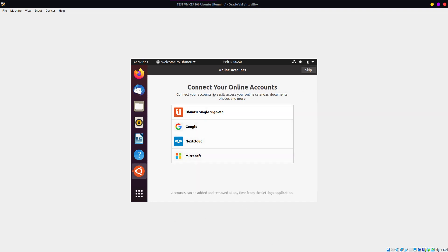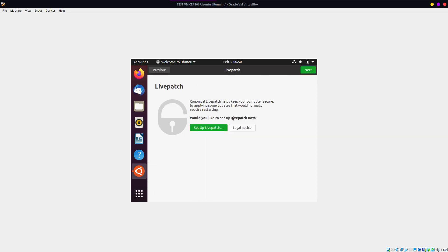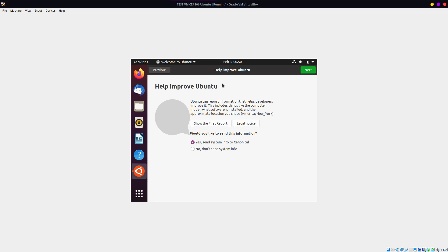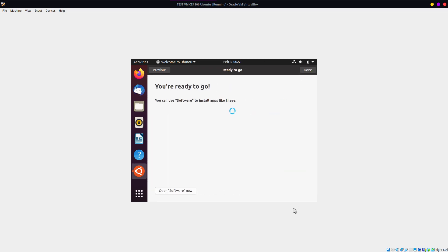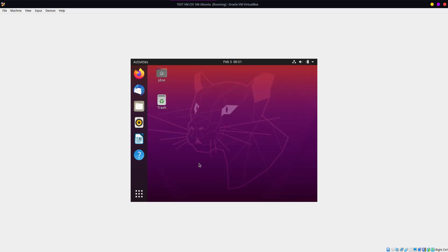I'm going to log in with my super secure password of 123. If we want to connect our online accounts, we can do it right here — log into Google and connect Google Drive, for example, or your OneDrive account. I'm skipping that. We can set up live patch too, but I don't want to do that either. There's also an option to send anonymous telemetry data to Canonical — one of the beautiful things about Ubuntu and Linux in general is the privacy aspect: you can say yes or no, unlike Microsoft where a lot of telemetry is sent by default. I'm going to click No. Then you're ready to go. The first thing I'm going to do is update my system.